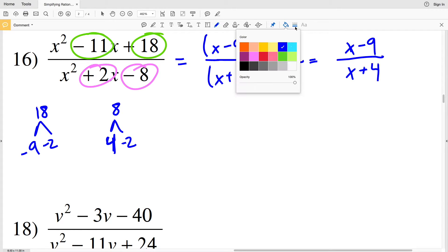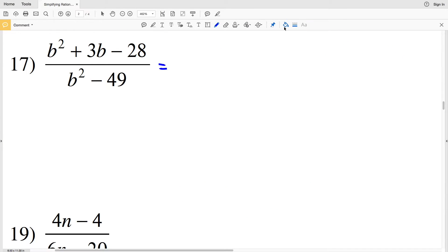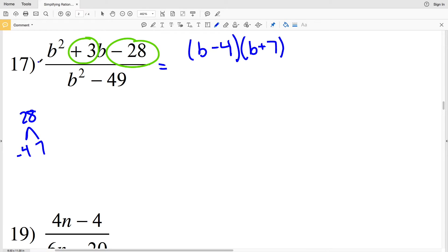Continuing to number 17 — for the numerator, what multiplies to give negative 28 and adds to give positive 3? The factors of 28 that work are negative 4 and 7, since negative 4 plus 7 is positive 3 and negative 4 times 7 is negative 28. So the numerator factors as (b-4)(b+7). Now for the denominator, we need two factors that multiply to negative 49 and add to 0.